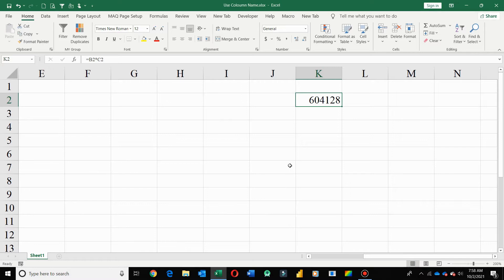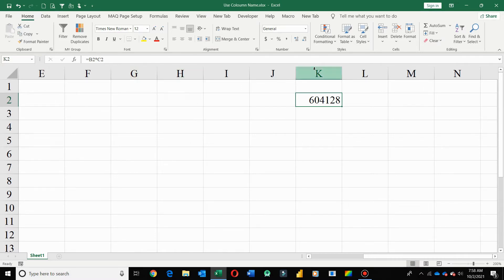Now if I want to replace cell reference with column name in formulas, I will use Excel tables.